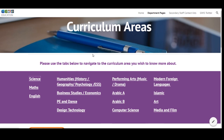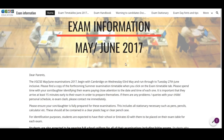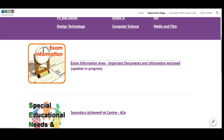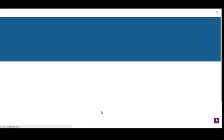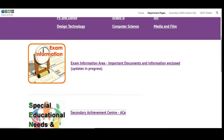If you scroll down, there is a link to a website which contains information about any external examinations, a link to the Achievement Center, and also the Careers Advice and Guidance website.